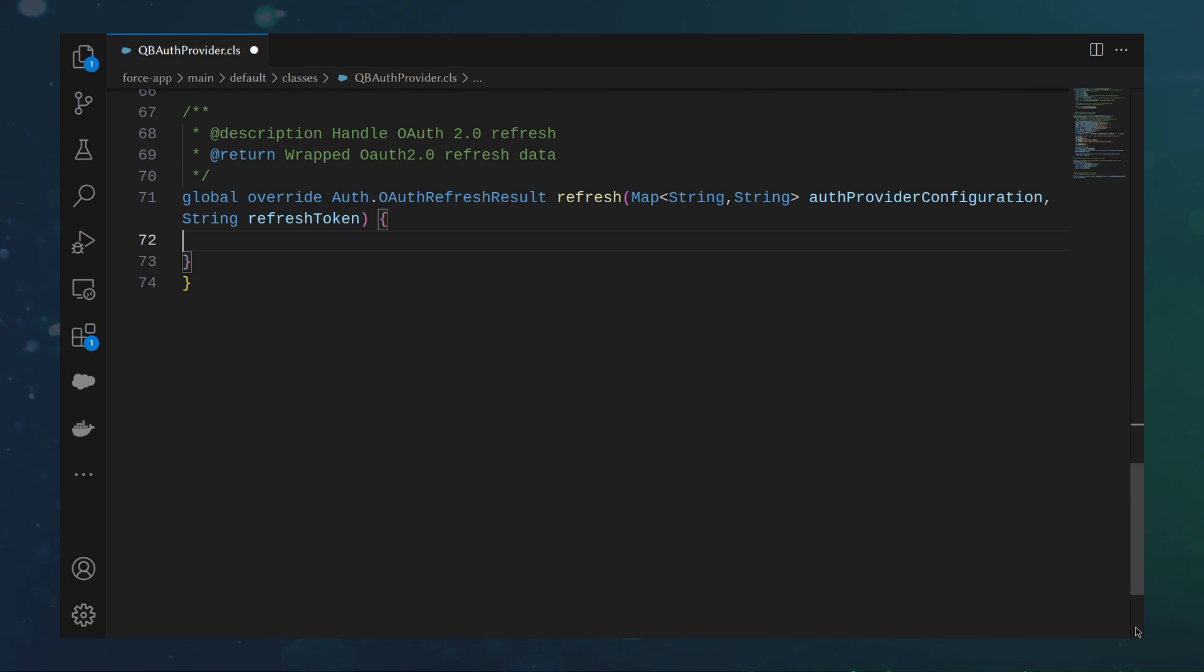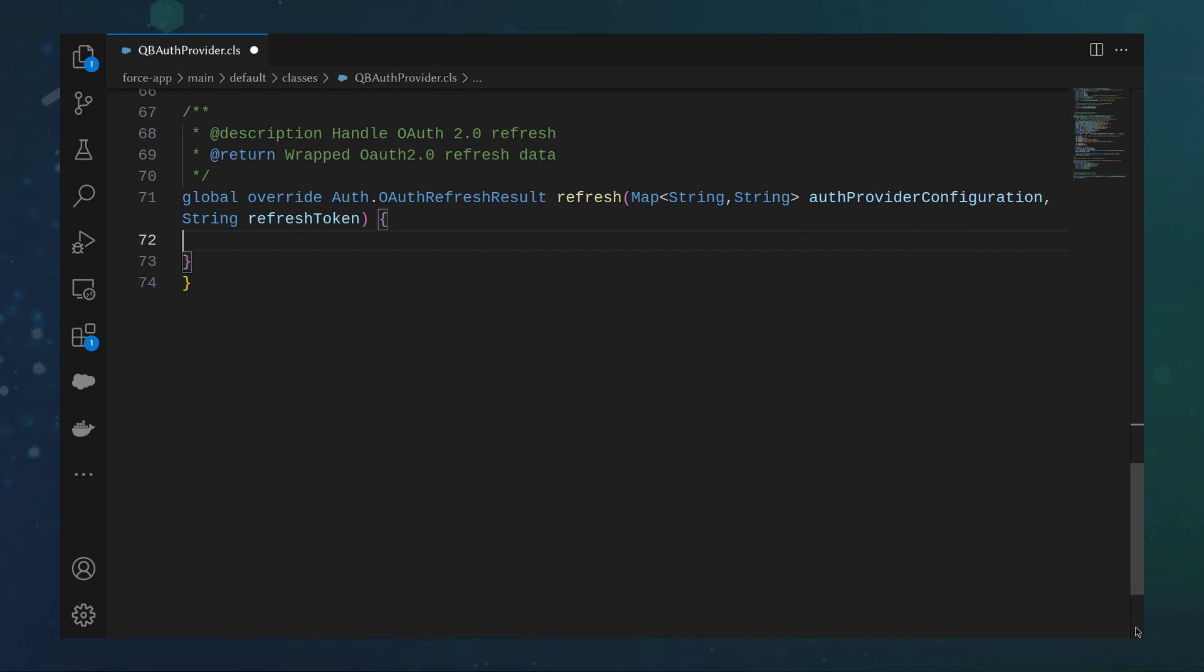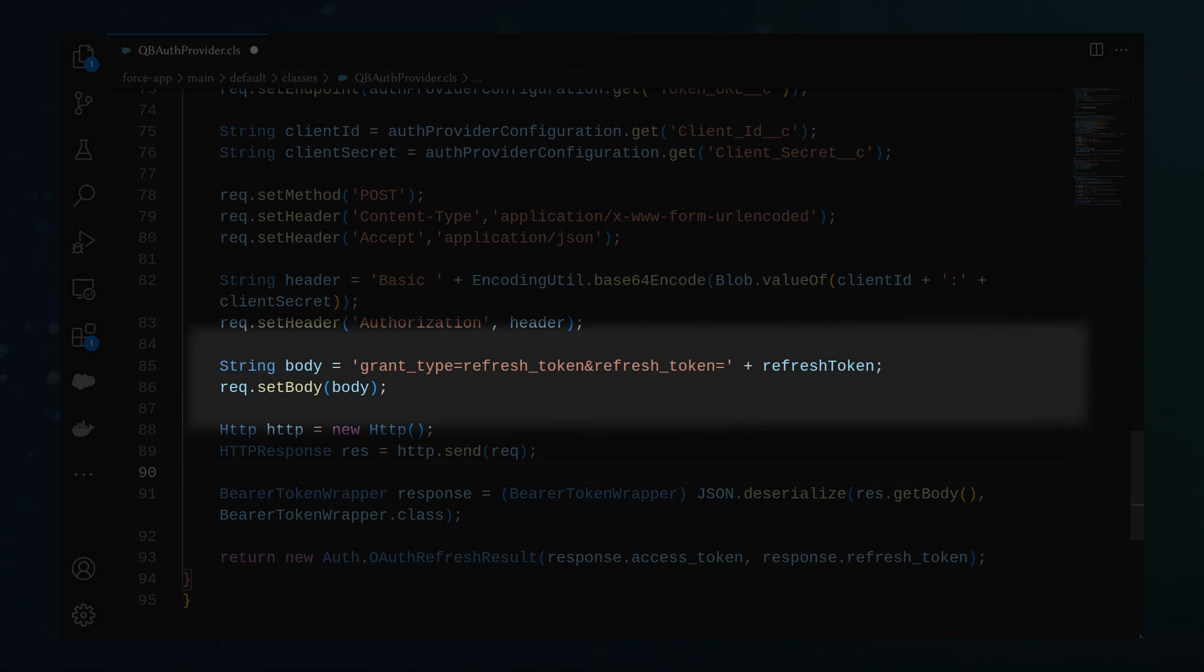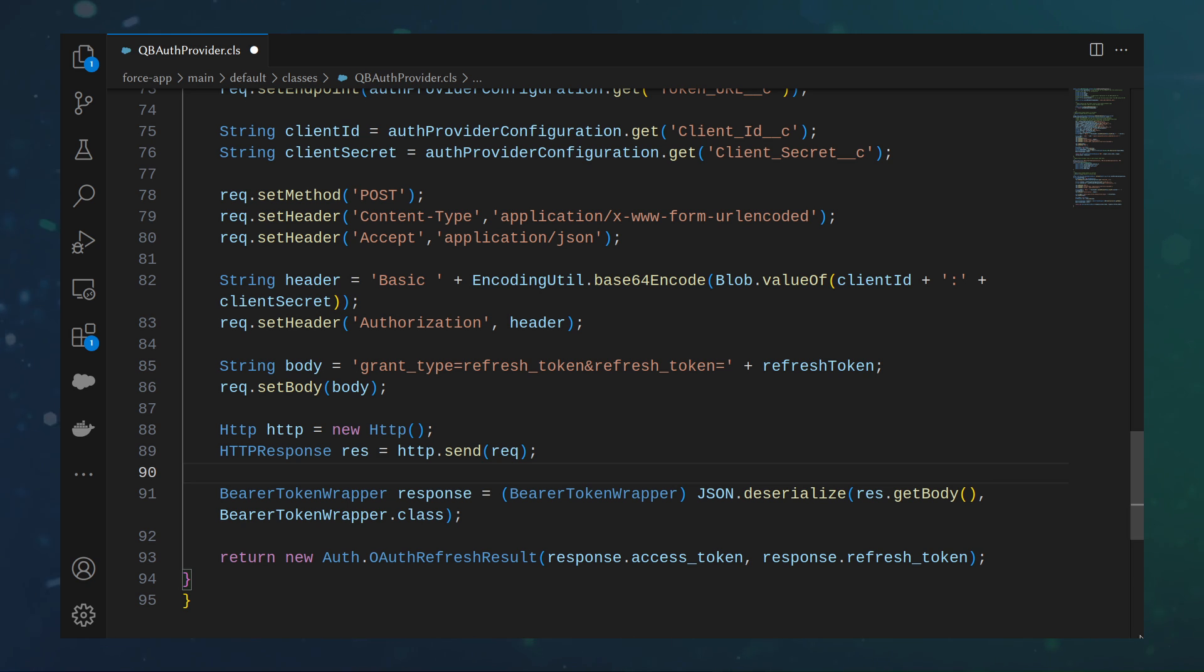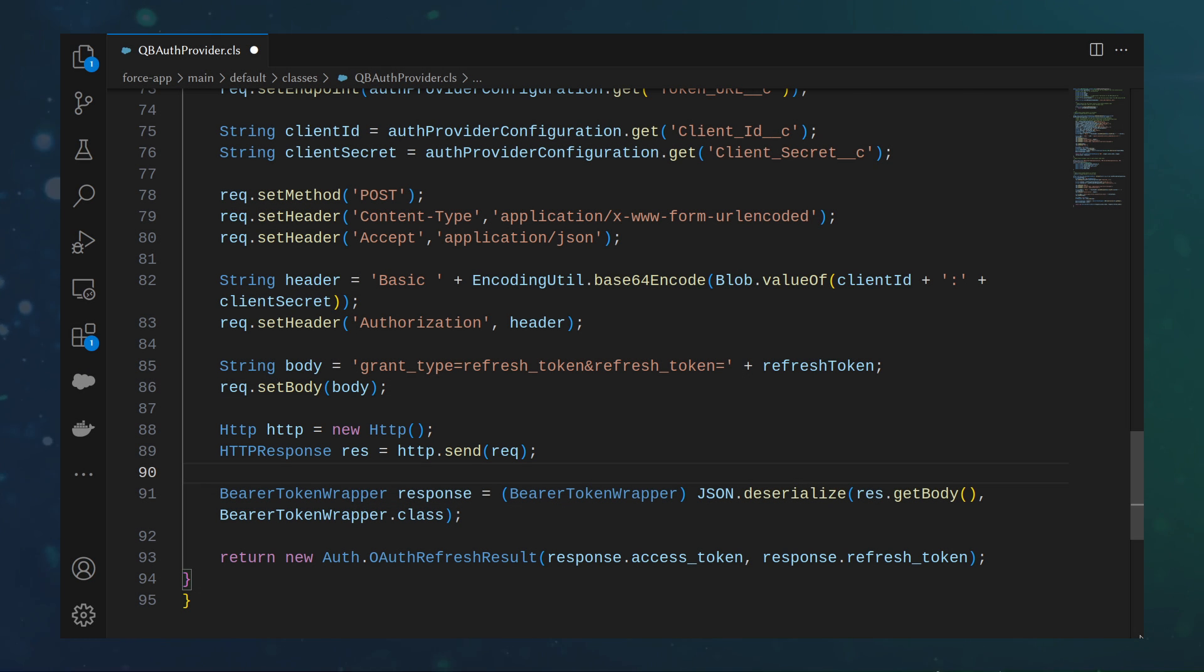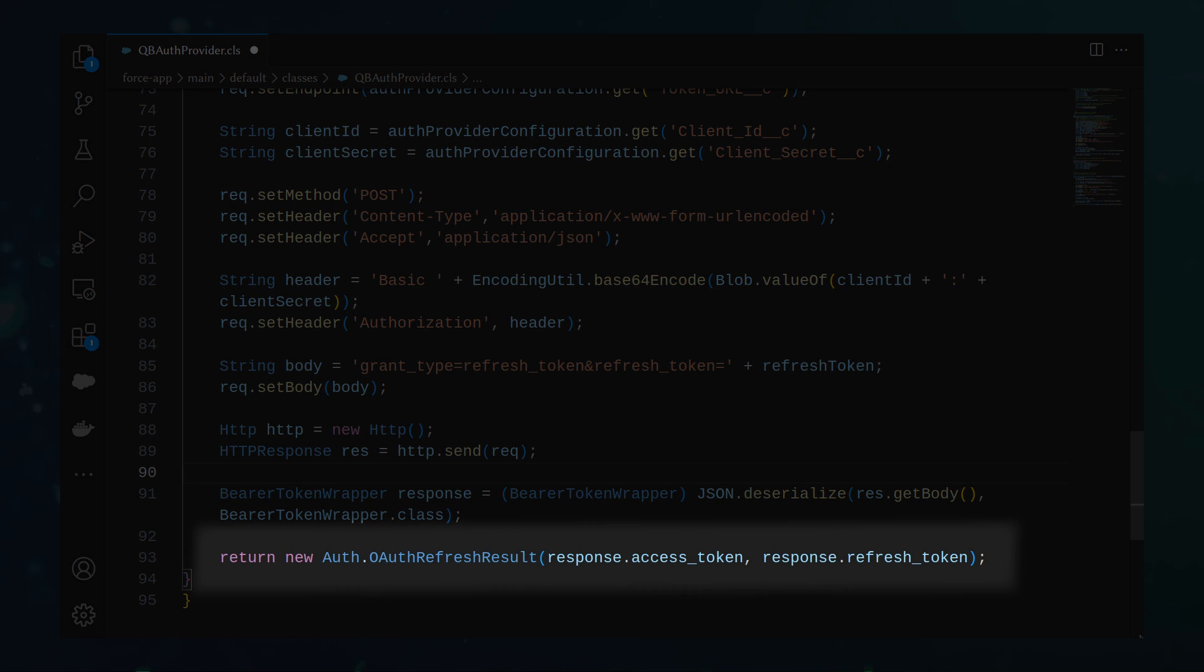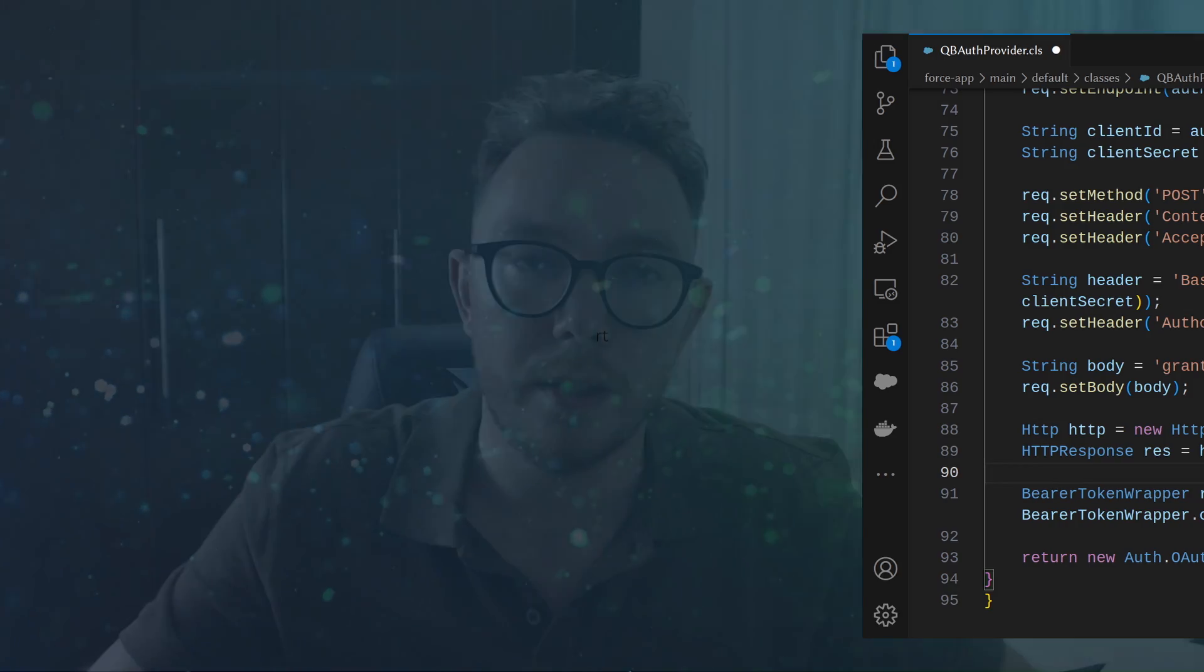We then need to implement the optional refresh method. To do so, create a method like so, then get the required data from the auth provider, set the headers and authorization details, generate the body per the QBO specs, send the request to the token URL, parse the data with the private class created previously, return the data as an auth dot oauth refresh result object. This will refresh the access token automatically if it is found stale. Keep in mind that this does not apply to the refresh token, which expires hourly, if not used.